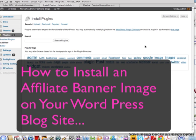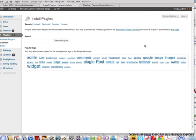Today we're going to show you how to install a banner on your fashion blog so you can actually start advertising with your fashion affiliate accounts, or you might even like to advertise another website or some of your own products.